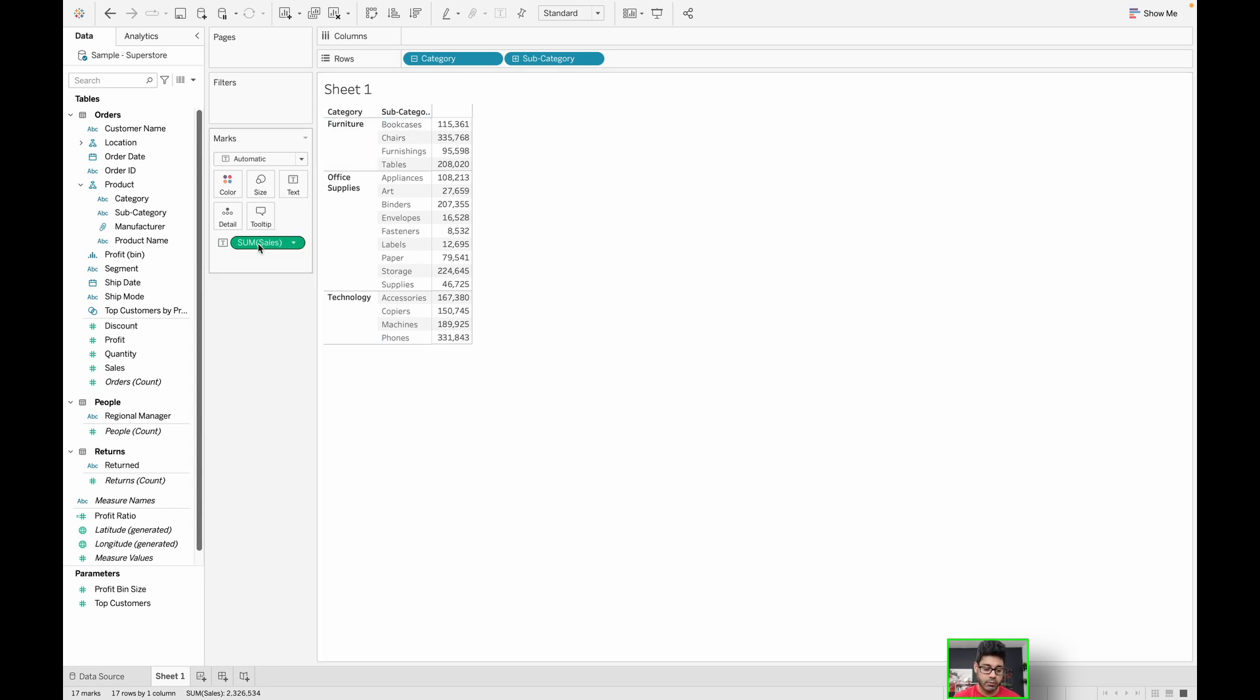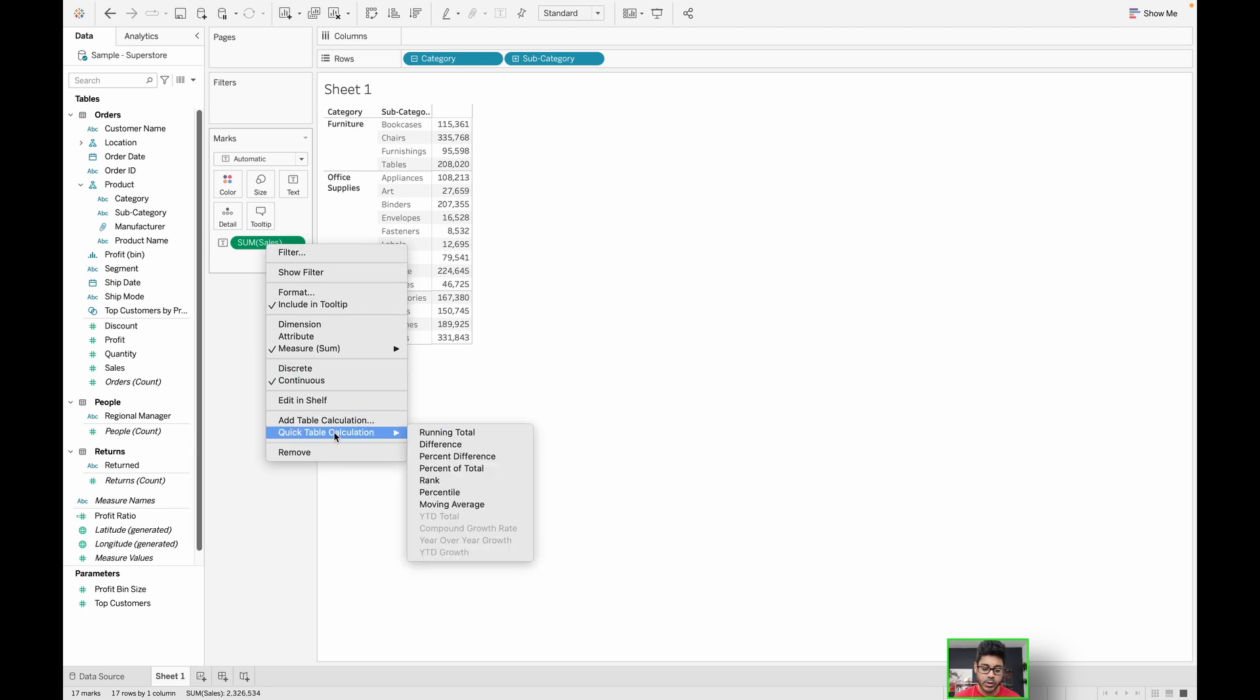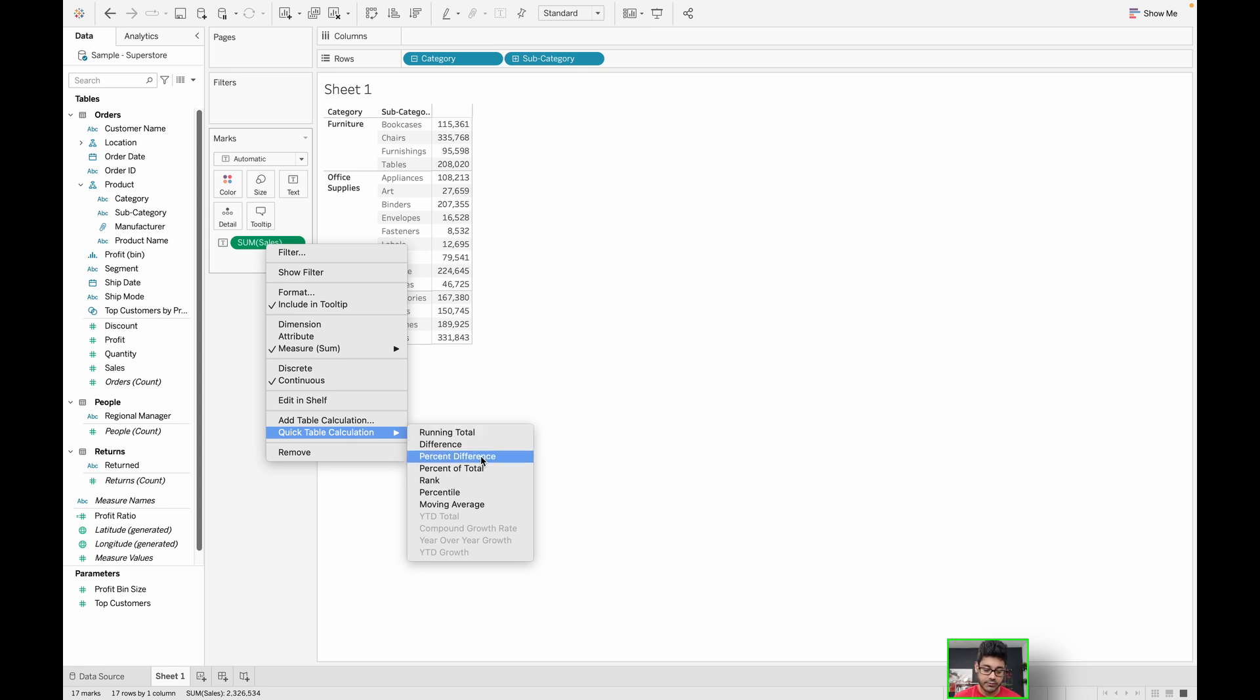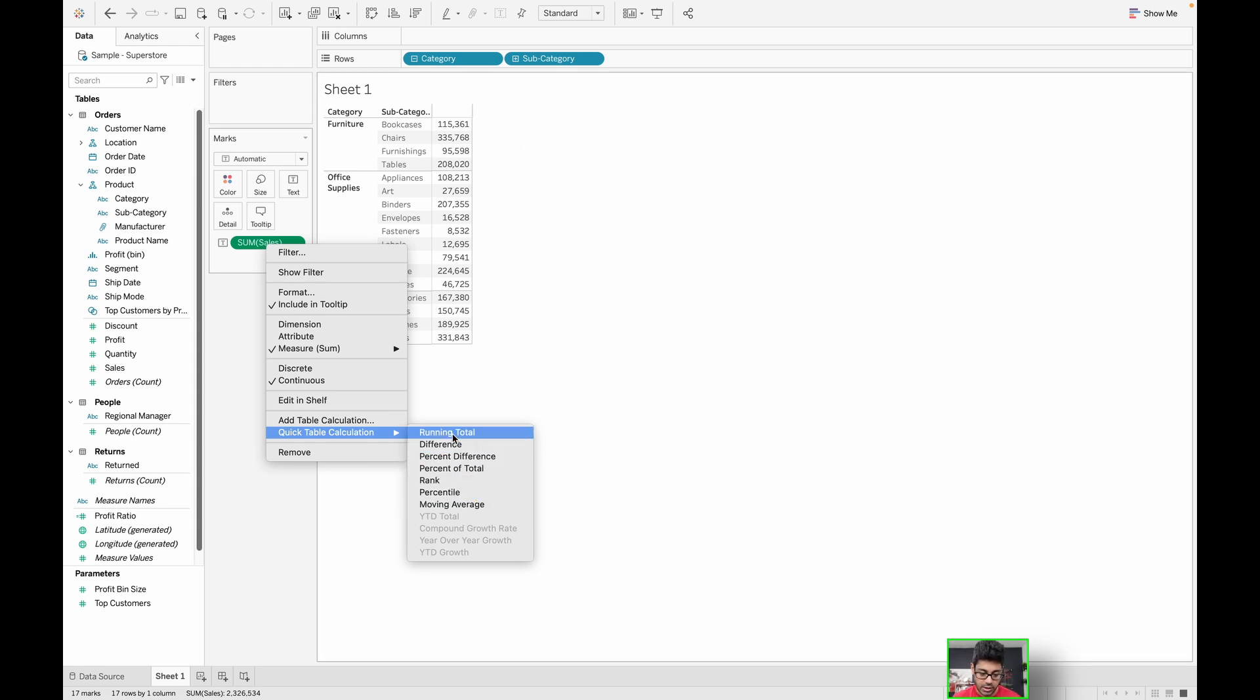You'll notice we have the sum of sales by the combination of category and subcategory. But one thing you could do, if you right-click on this pill, this measure over here, you have an option to do a quick table calculation. In that, you have a bunch of different options to choose from, such as running total, difference, percent difference, percent of total, rank percentile, moving average, and all of these other ones that become available based on what's in the visualization.